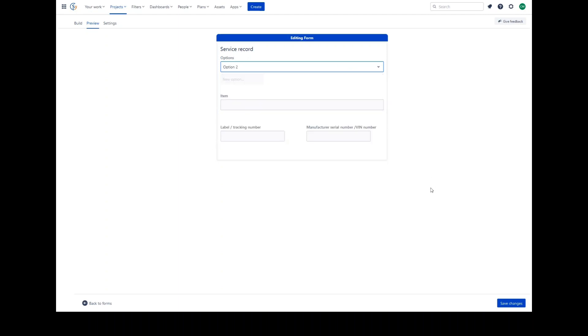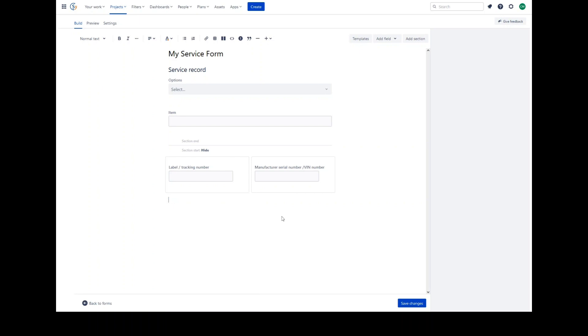Include all of the fields you need in one form without having to ask your Jira administrator to create custom fields or reconfigure request types. As this is a Confluence style editor, you have access to certain macros.